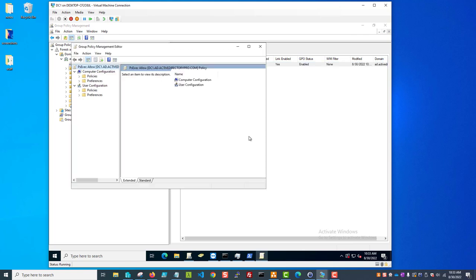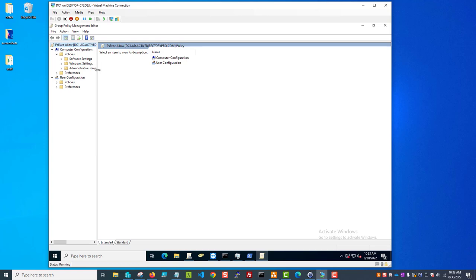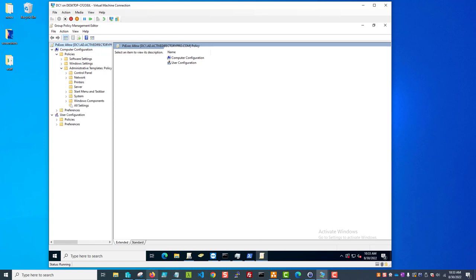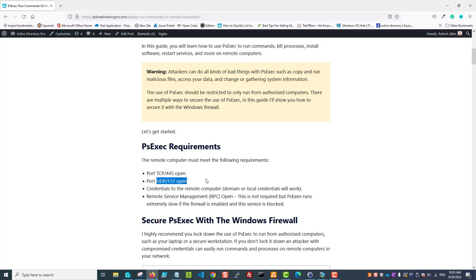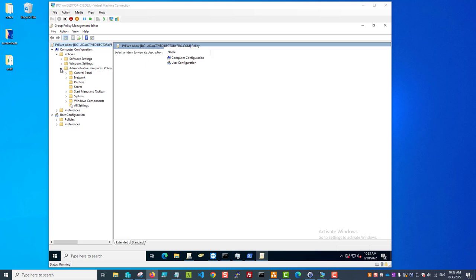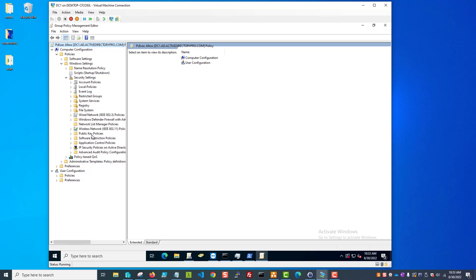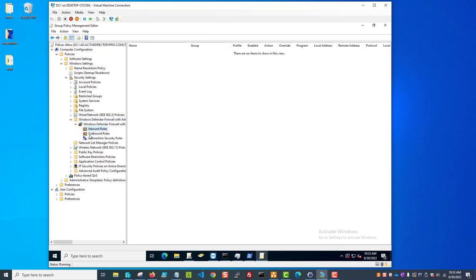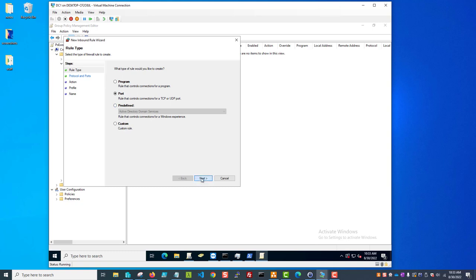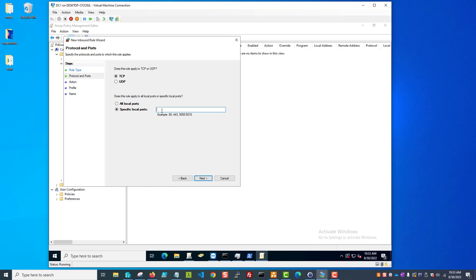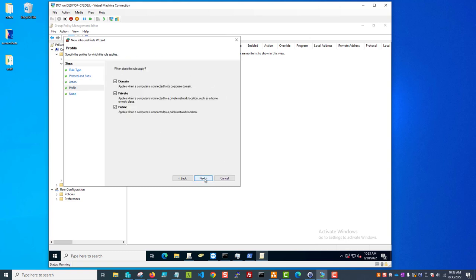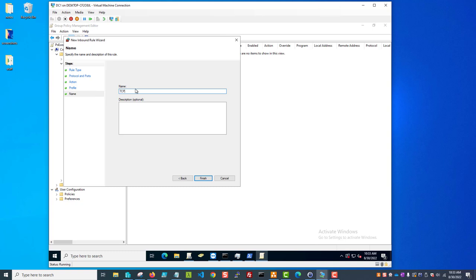So create a group policy. Now I need to go create a firewall rule to open ports 445 and UDP 137. That's under computer configuration, Windows settings, security settings, and then the Windows Defender firewall. I'm going to create a new inbound rule - I'll do new rule, select port, then TCP and port 445. I'm going to allow the connection, and I want this just for my domain profile. I will name it 'TCP 445'.